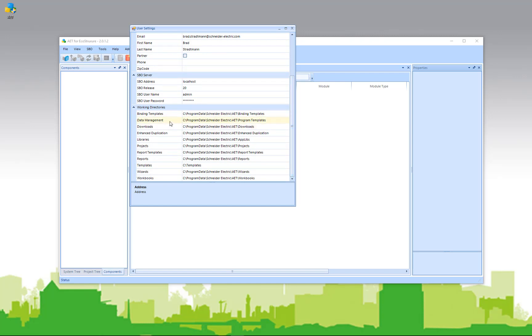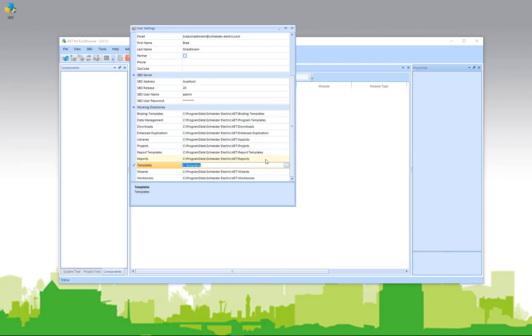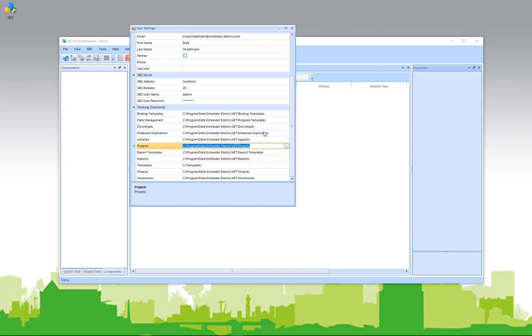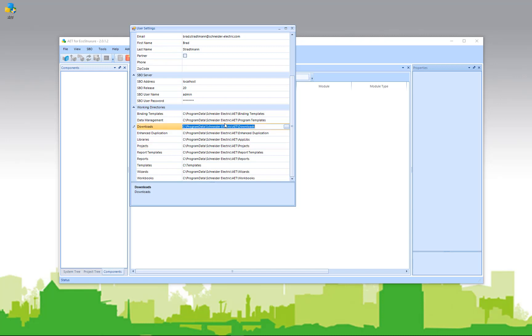But most importantly, you can identify where you want specific assets to be stored. For instance, you can locate where all your templates will be put when you store them or save them. You can designate areas for the reports or for projects in general. This allows the user to configure the AET to store assets where they would like them to be stored.